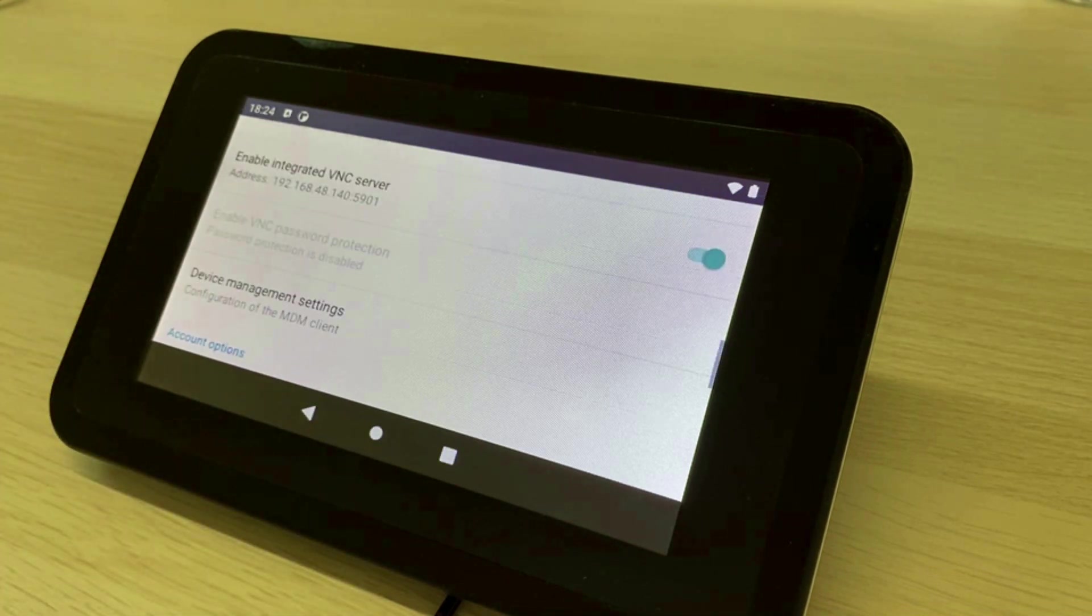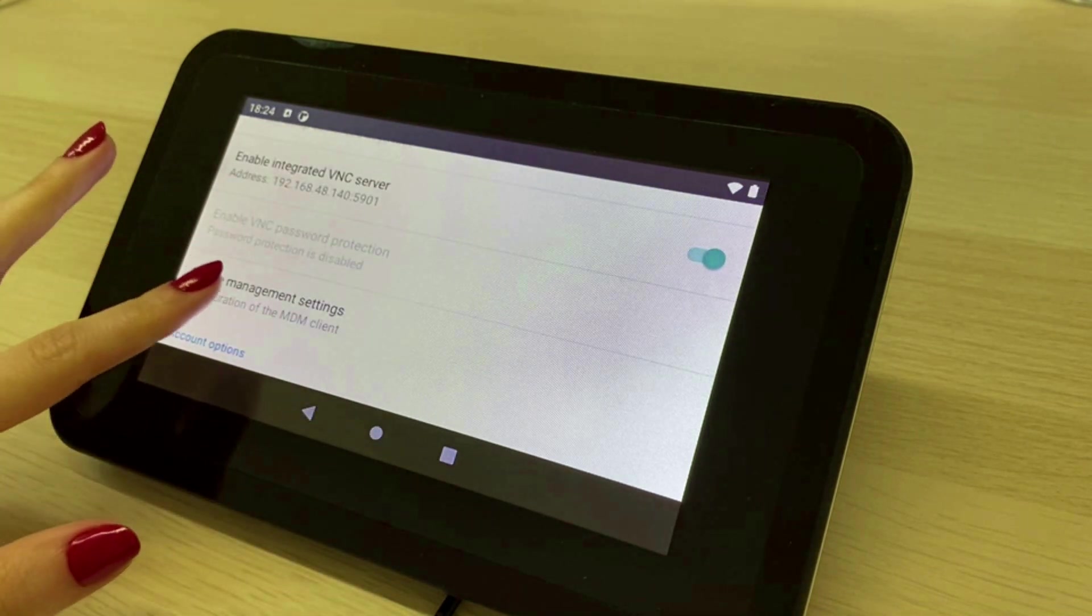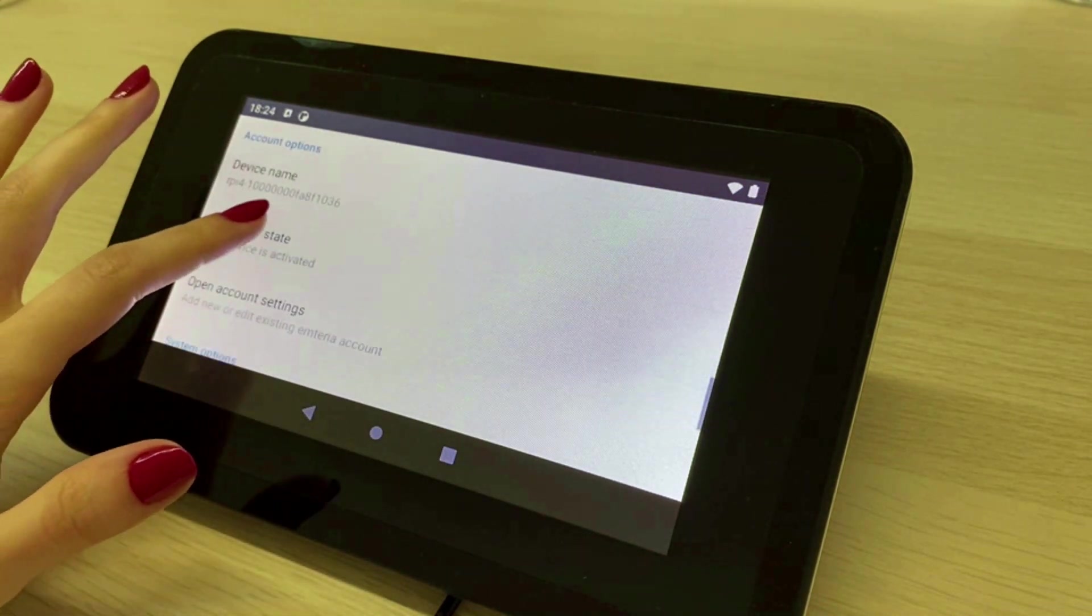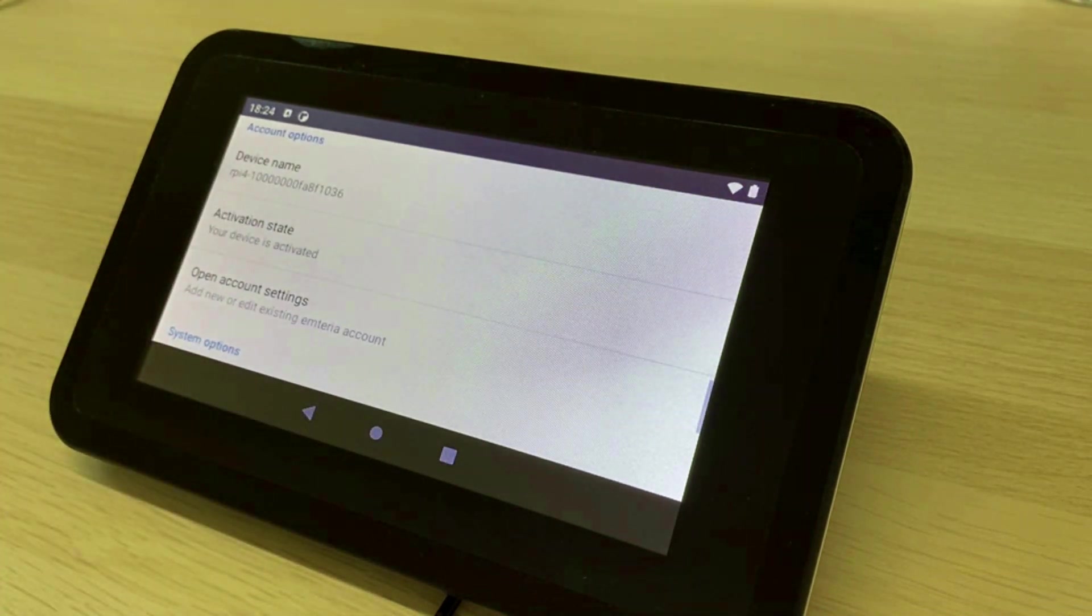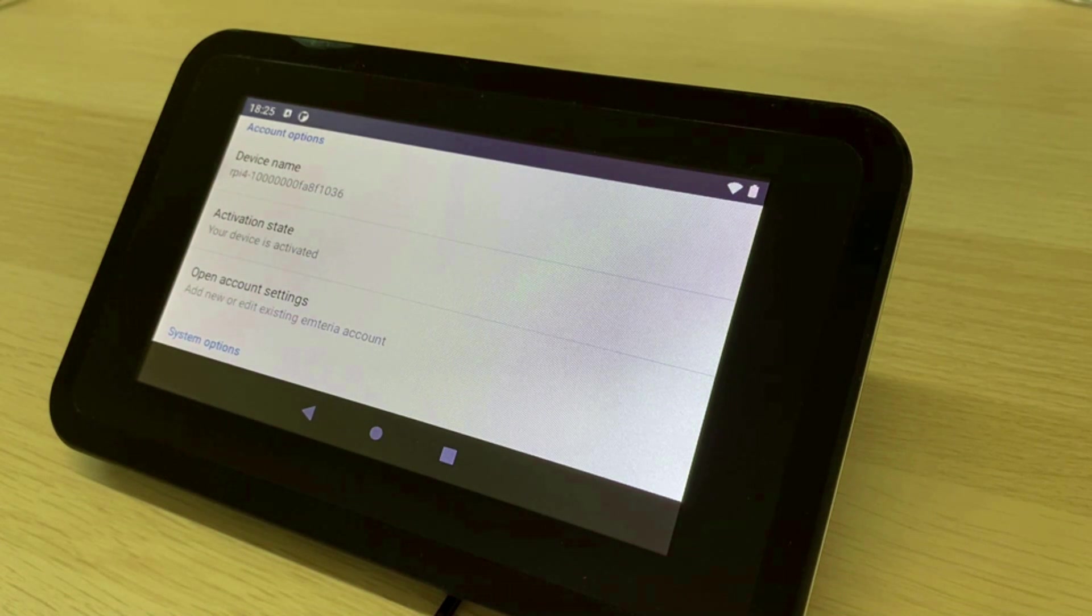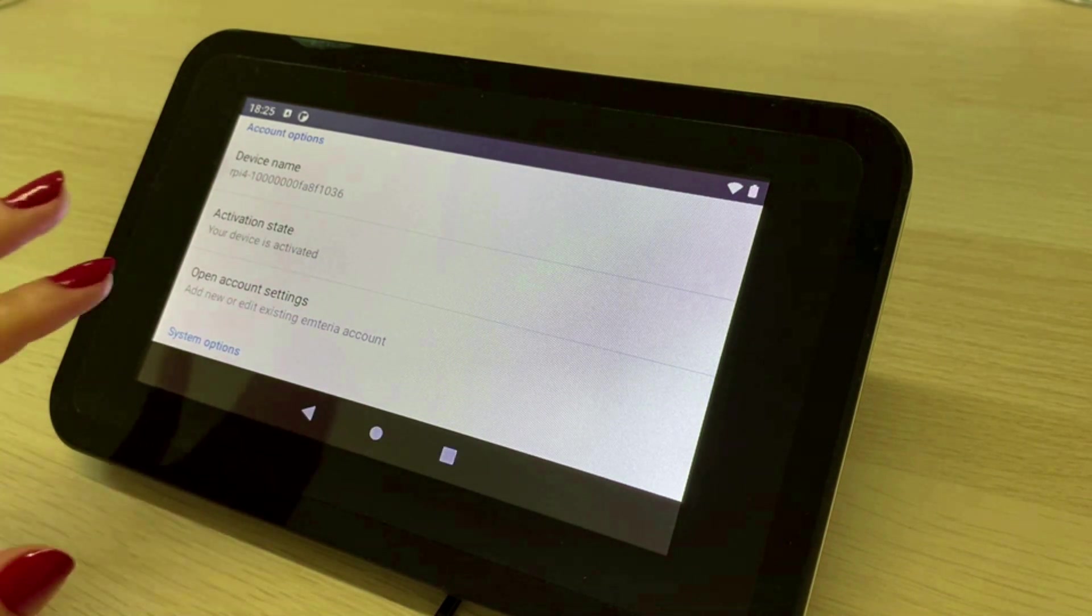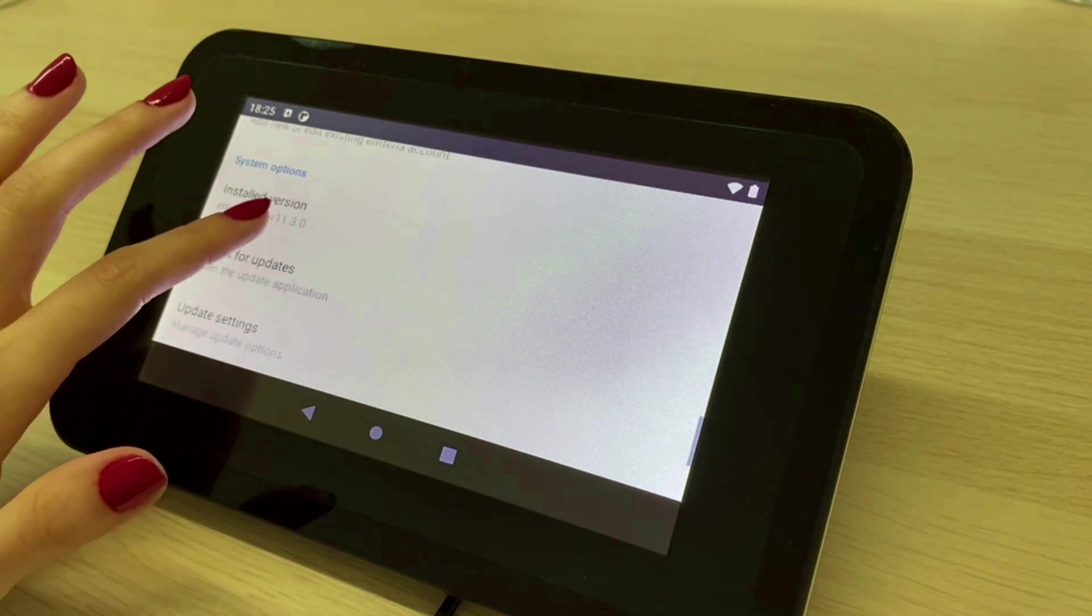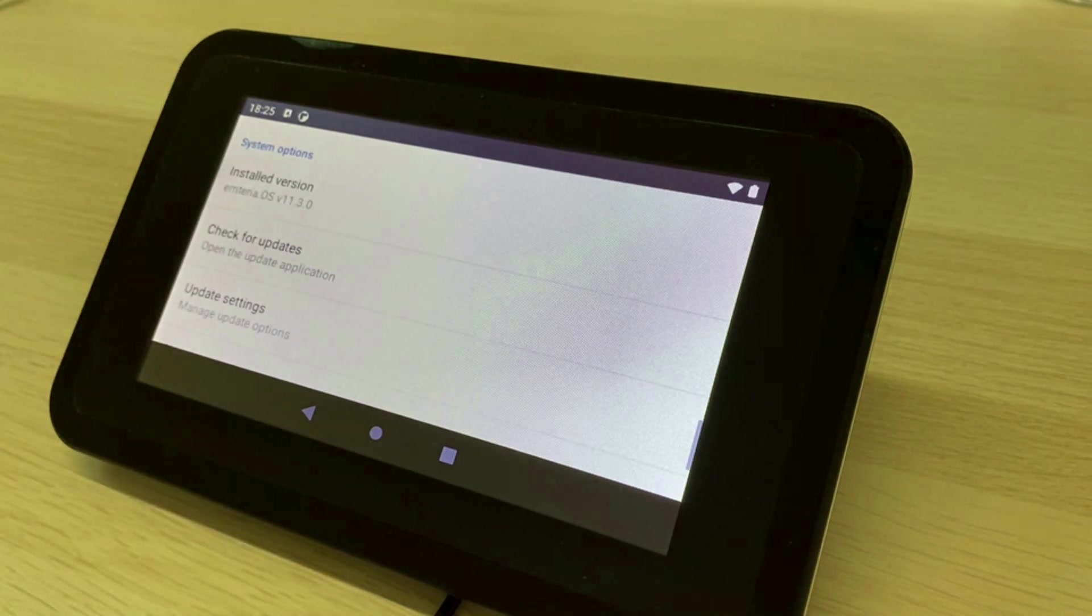After these settings you can see the device's name and everything related to your Emteria account. In system options the current installed version is displayed for your information.